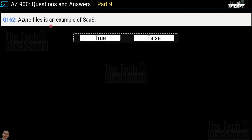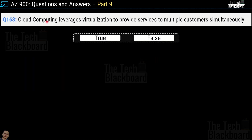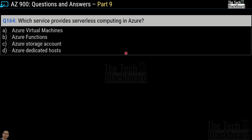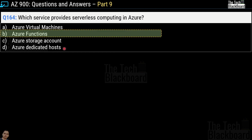Question number 162: Azure Files is an example of SaaS — true or false? This is false. Azure Files is a PaaS offering built on top of Azure Storage, providing fully managed file shares over SMB (Server Message Block) protocol. Question number 163: cloud computing leverages virtualization to provide services to multiple customers simultaneously — true or false? This is a true statement. Question number 164: which service provides serverless computing in Azure? Options are Azure Virtual Machines, Azure Functions, Azure Storage Account, or Azure Dedicated Host. The correct answer is option B — Azure Functions.